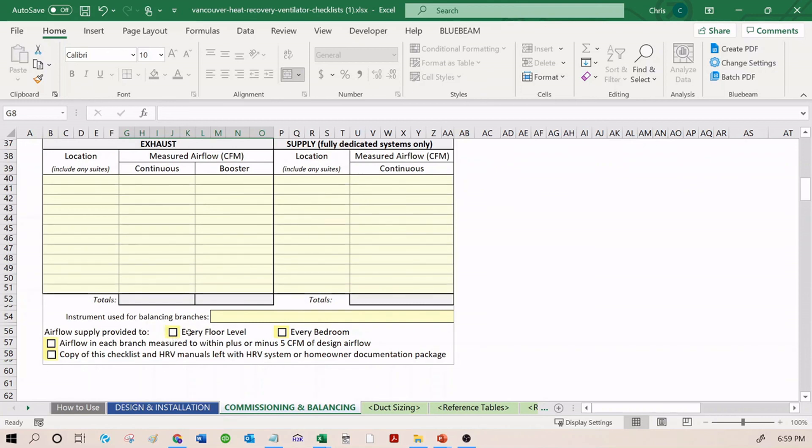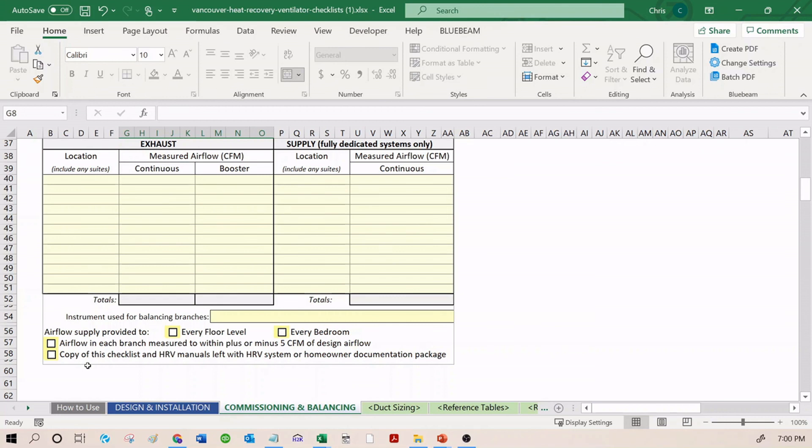Airflow supply provided to every floor, every bedroom. Airflow in each branch measured to within plus or minus 5 CFM of design airflow. Copy of this checklist and HRV manual is left with the HRV system or homeowner documentation package. Once this has been filled out, you should print it off as a PDF or a hard copy and again submit it to the building inspector at final.